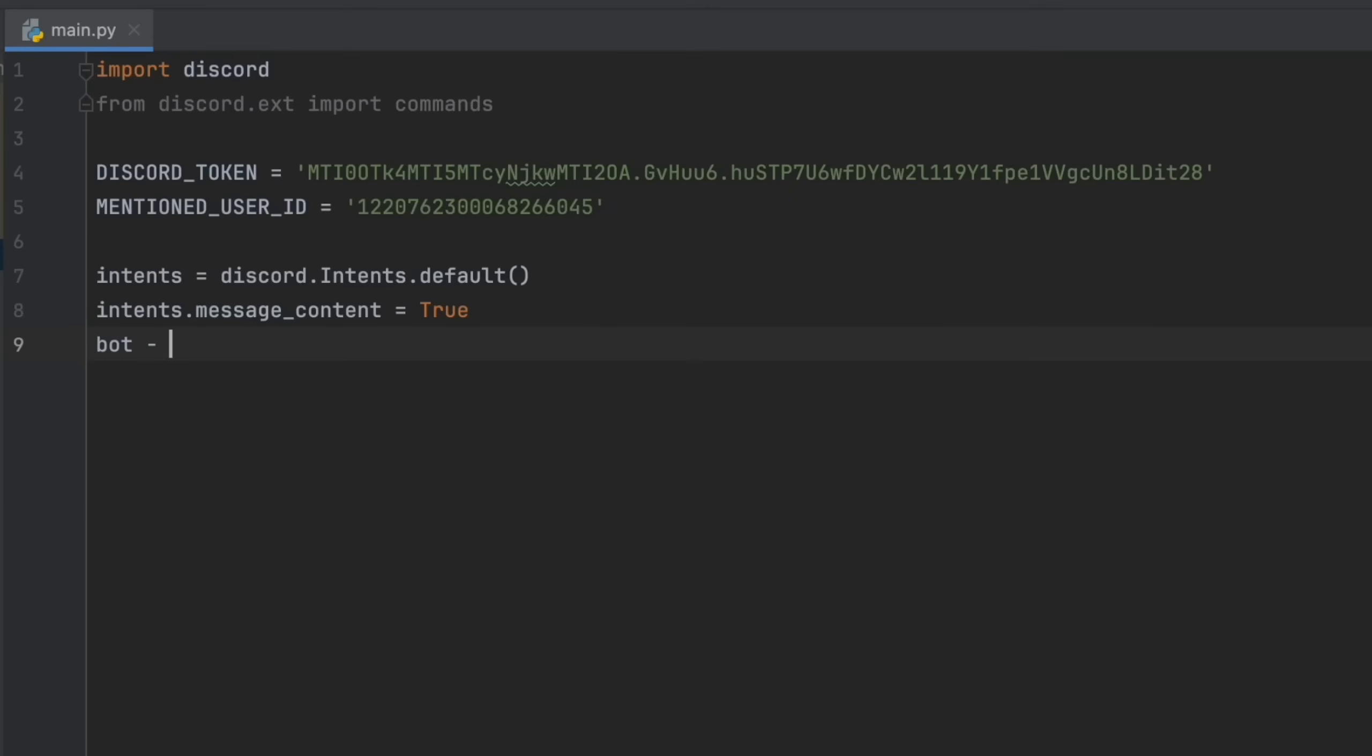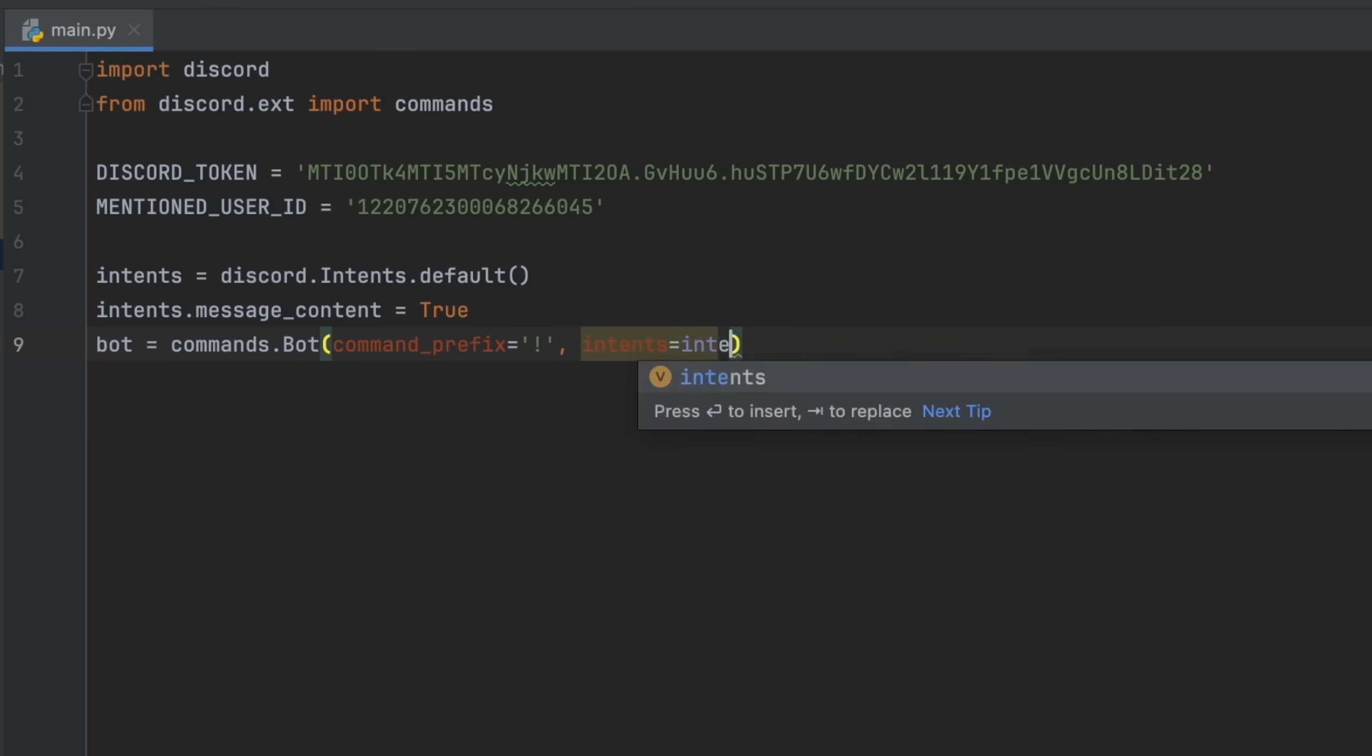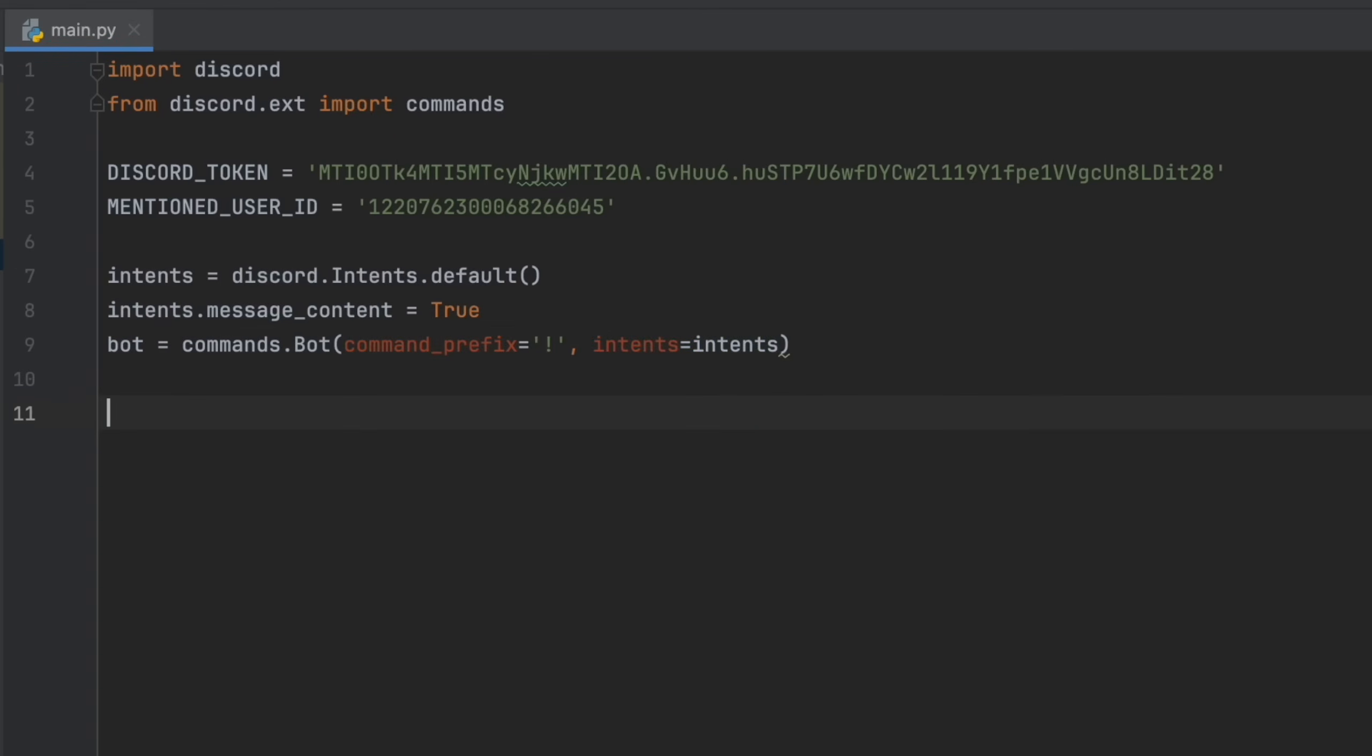After that, we're going to declare our bot. So bot equals commands.bot command prefix equals exclamation mark and intents equals intents.